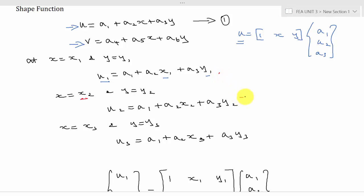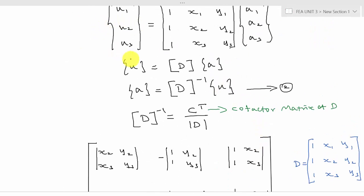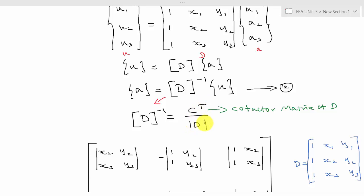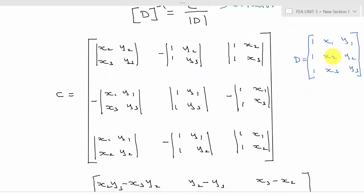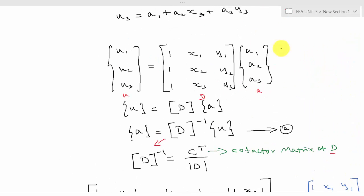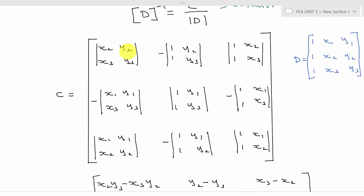Let this be the u matrix, d matrix, and a matrix, so u = d·a. To find a, we get a = d⁻¹·u. To calculate d inverse, we use d⁻¹ = C_transpose divided by the modulus of d, where C_transpose is the cofactor matrix of d. The cofactor signs follow the pattern plus, minus, plus / minus, plus, minus / plus, minus, plus. For c11, neglect the first row and first column to get the 2×2 minor from x2, y2, x3, y3.